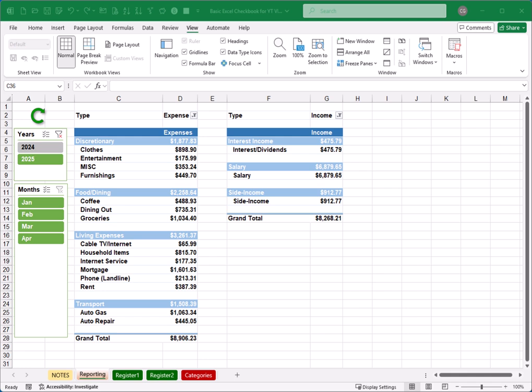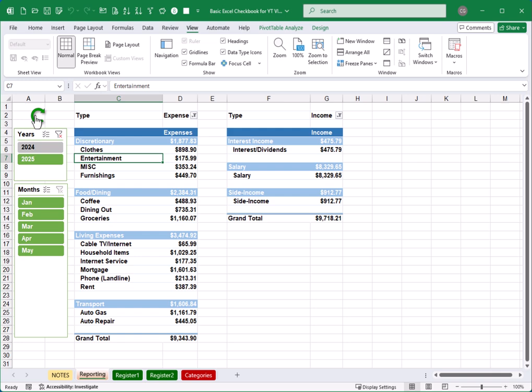So here's the end result we're going for. Here in our summary, I've now got a button here for refreshing. So when I click that button, it quickly runs the macro to refresh these items. And now, for example, I've got some May transactions that are showing up here.